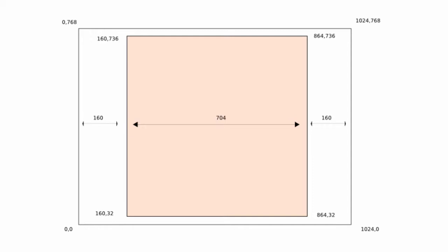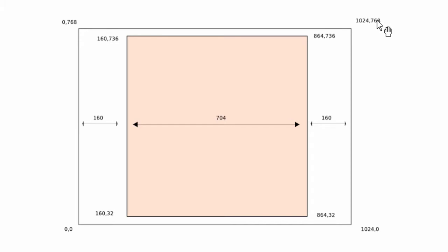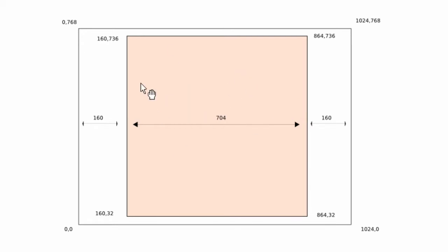So here I have a schematic of the layout of the iPad screen. The outer box here is the actual screen, with the bottom left point being 0,0 and the top right being 1024x768. In the middle here, the orangey-brown box, is what will be the tile board.